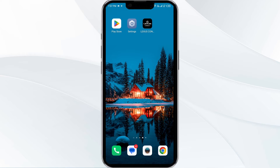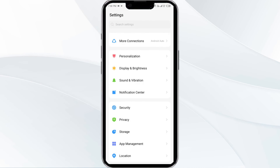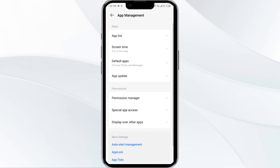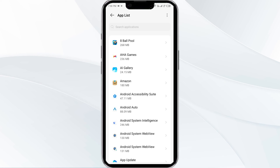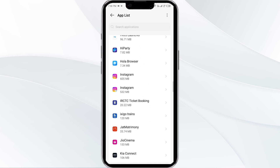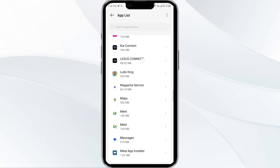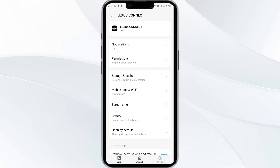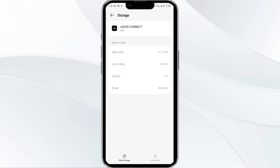The fourth solution is to clear the Alexis Connect app cache. Clearing the app cache can often resolve performance issues. To clear the Alexis Connect app cache, go to your phone settings, open App Manager, select the Alexis Connect app from the app list, click on Storage and Cache, and finally tap on Clear Cache.